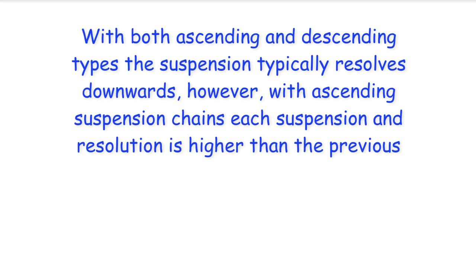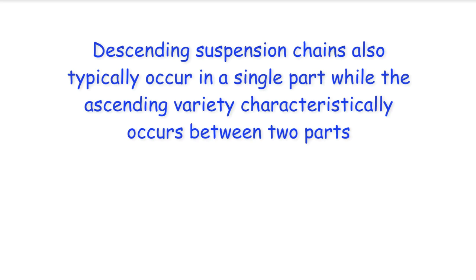With both ascending and descending types the suspension typically resolves downwards, however with ascending suspension chains each suspension and resolution is higher than the previous. Descending suspension chains also typically occur in a single part while the ascending variety characteristically occurs between two parts.